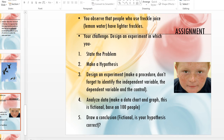Your assignment: You observe that people who use freckle juice — which is really just lemon water — have lighter freckles. That's your problem statement. From that, make a hypothesis in if-then format: the 'if' part should have your independent variable, and the 'then' part should have your dependent variable. Then design an experiment with a procedure, identifying the independent variable, dependent variable, and controls. Analyze fictional data by making a data chart and graphing it — base this on 100 people, and I want a real colored graph on graph paper. Finally, draw a conclusion: is your hypothesis correct? This is due Friday, the Friday before our long weekend.